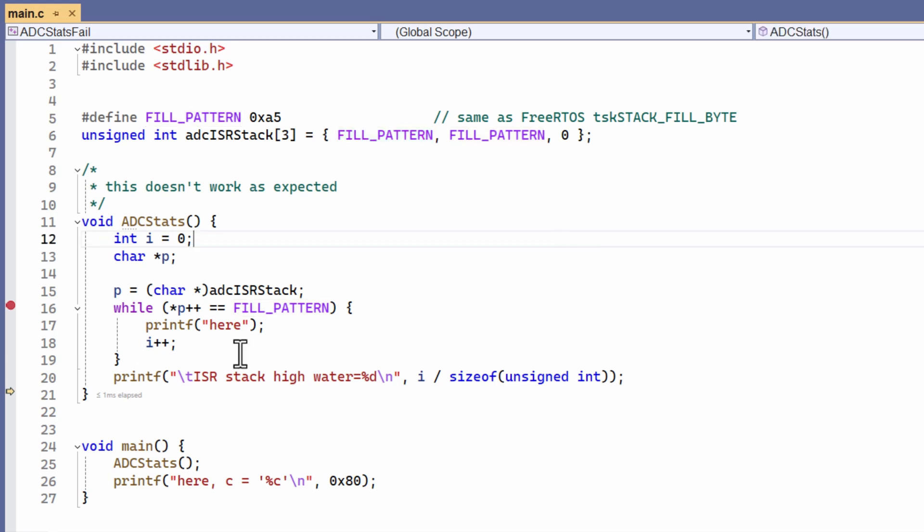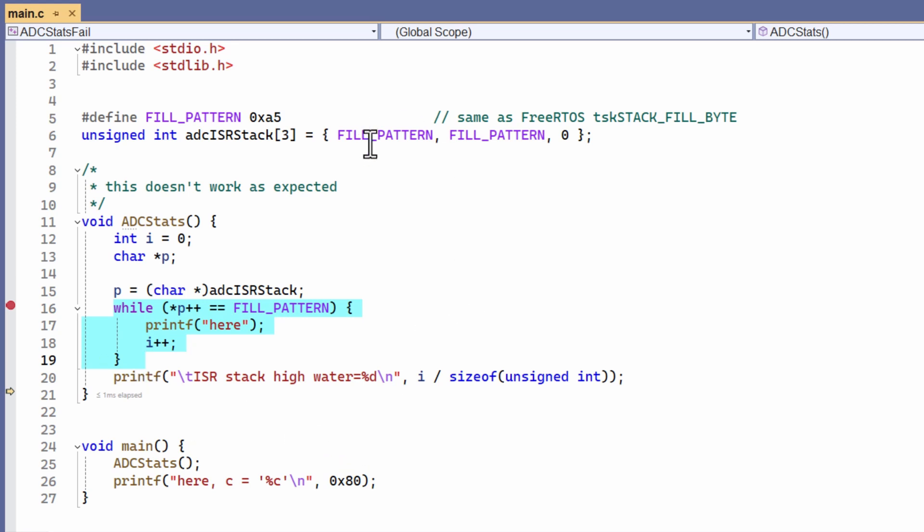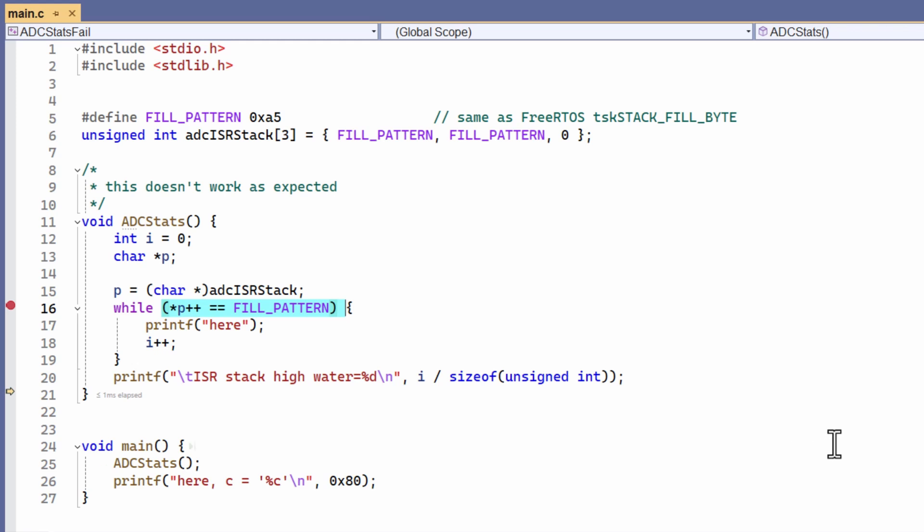Now when this loop moves through this array of characters, the first two characters, fill pattern, should satisfy this test. The test gets the character pointed to by P, and that character is the fill pattern at character one.